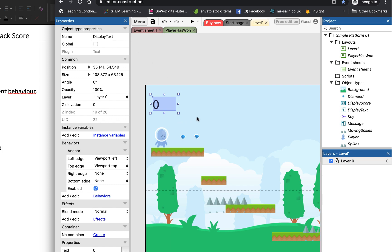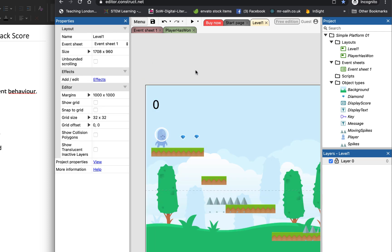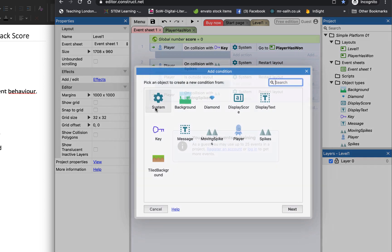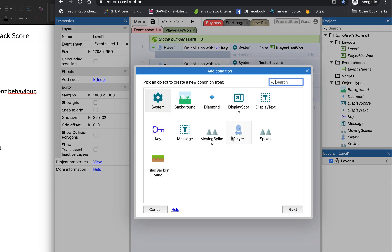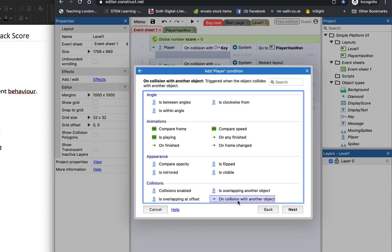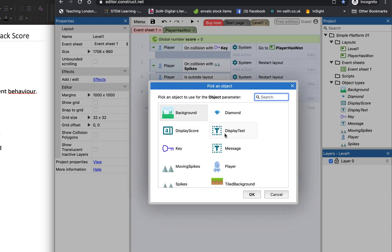So we're going to use that text box then to display our variable. The next thing we're going to do is say whenever our player interacts with a diamond, let's go to our event sheet. When our player has a collision to a diamond,